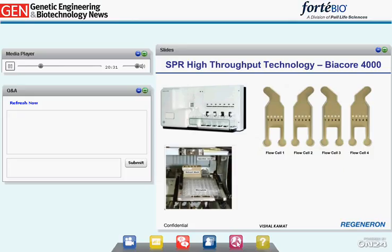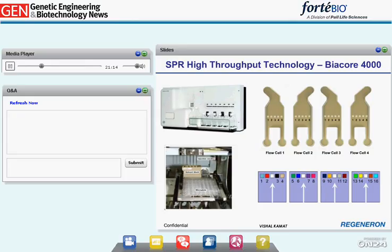The Biacore 4000 has four flow cells and uses the same sensor chip as the Biacore T100 and T200. Unlike other Biacore systems, each flow cell has its own dedicated needle, enabling parallel injections over all four flow cells. Moreover, each flow cell has five detection spots that can be hydrodynamically addressed, enabling measurement of up to 16 interactions per cycle. Spot three of each flow cell is generally used as a reference control. This design allows immobilization of 16 different antibodies on a single sensor chip, enabling a 32-by-32 cross-competition using just two sensor chips.